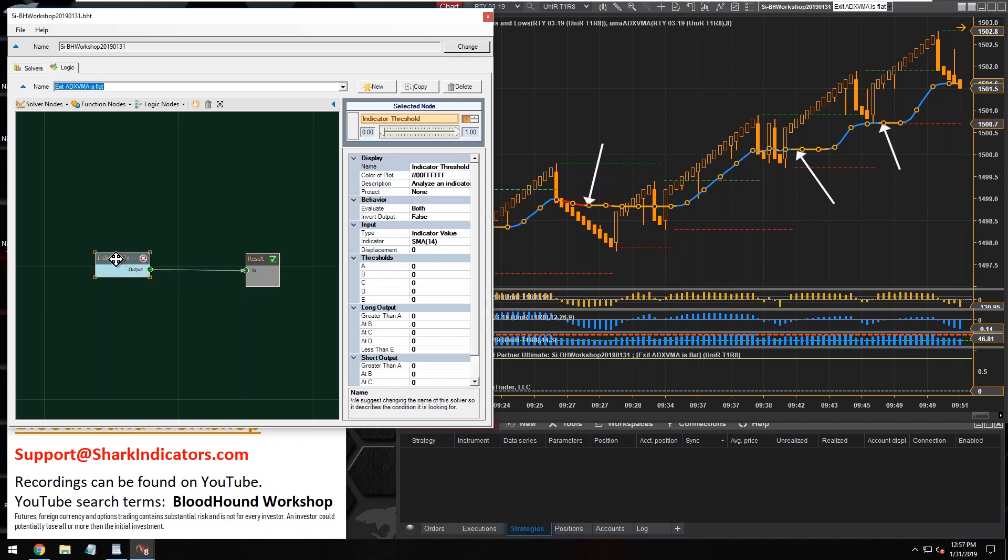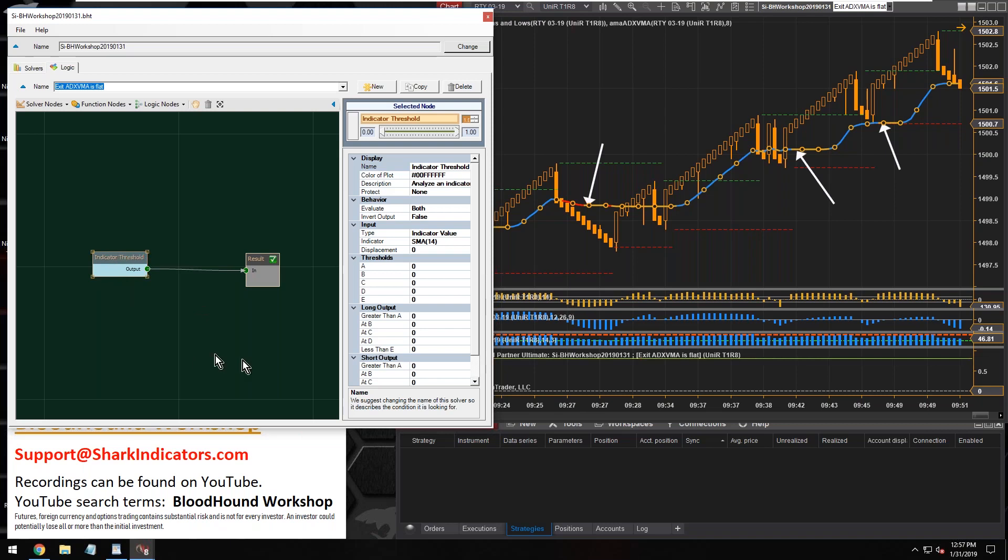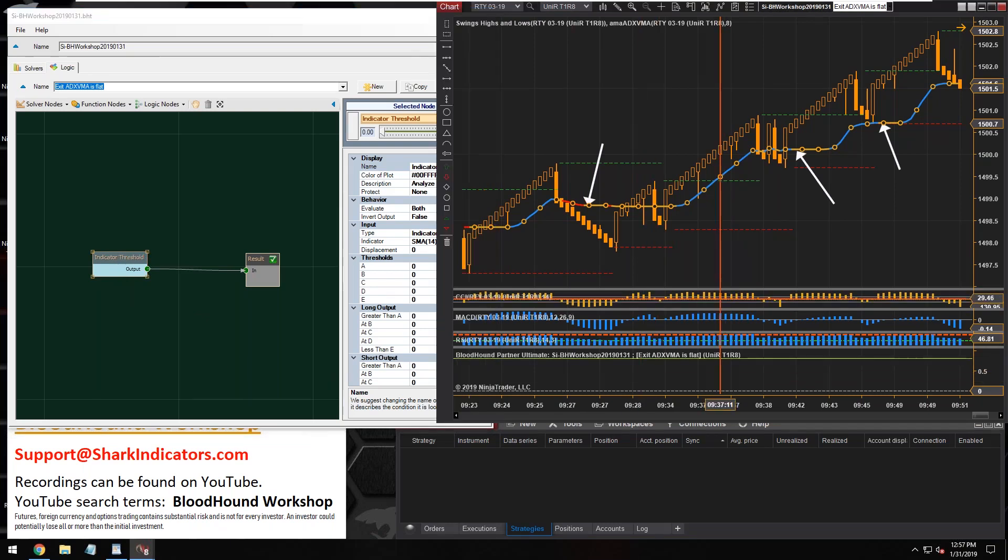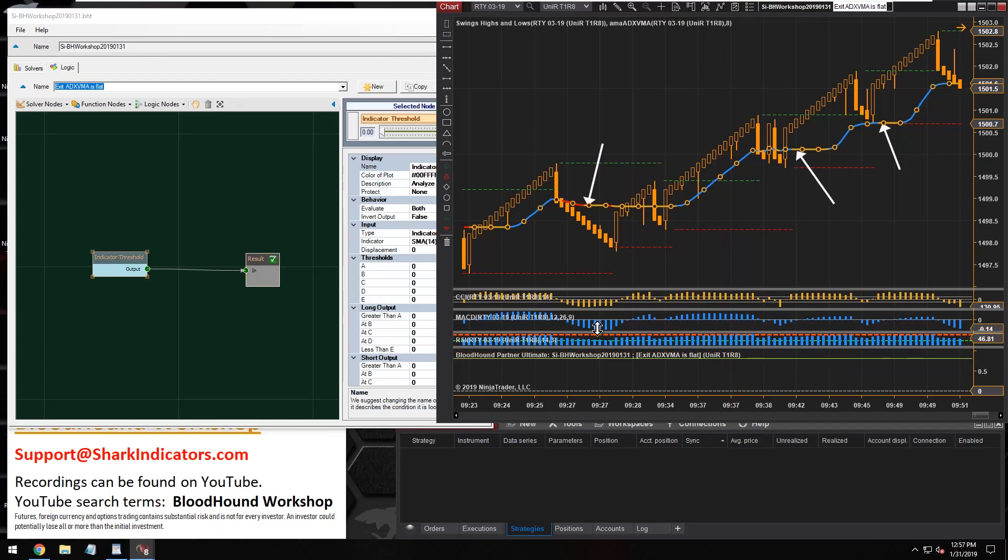We'll see why that is here in just a moment. As I mentioned with the previous system, typically the threshold solver is used with indicators that run on their own sub-panel, such as the CCI, MACD, and RSI.